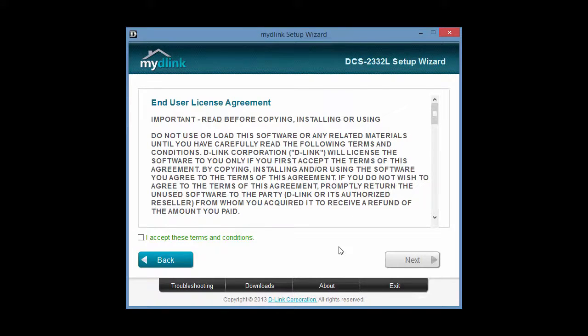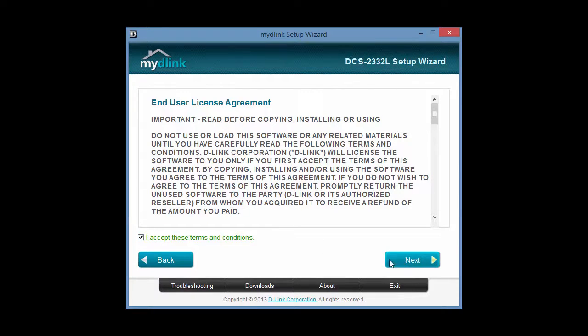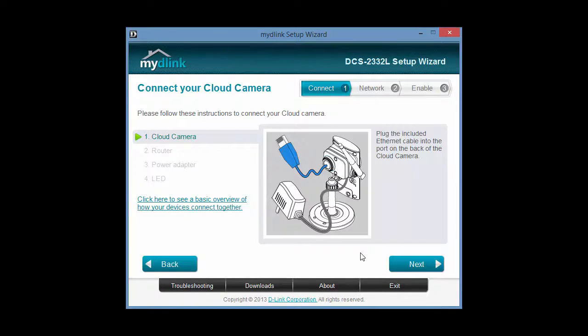D-Link markets this as a cloud service. To us, this is a bit misleading. There aren't any substantial cloud functions offered by the service that we could see.